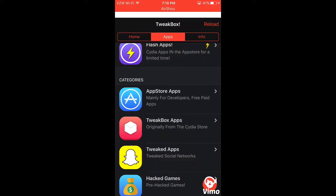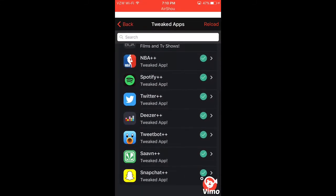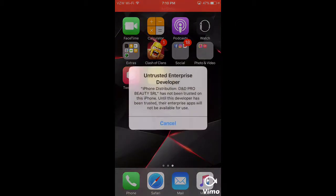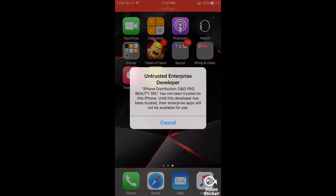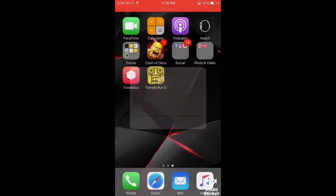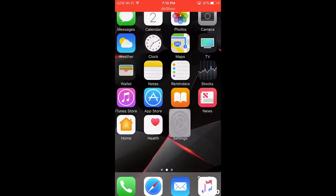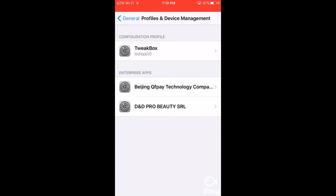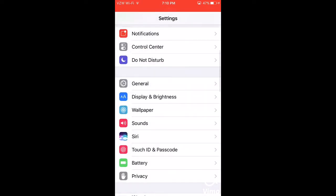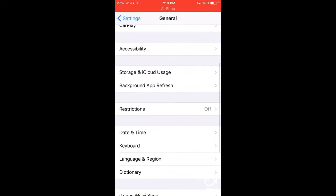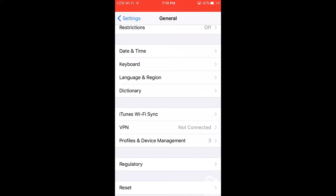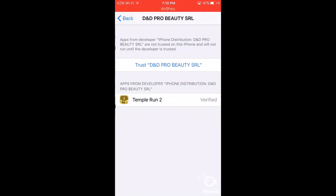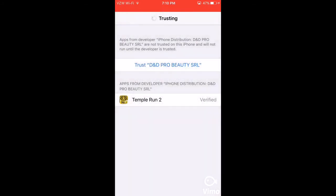It downloaded, okay. So you should open that. It'll say Untrusted Enterprise Developer, so you want to go to Settings, same thing, General, Profile and Device Management. Go to that, trust it, let's hit trust.